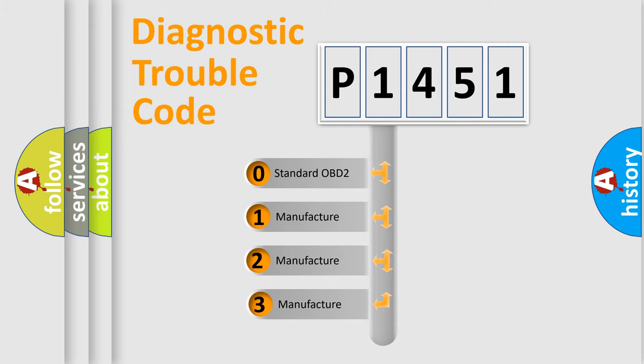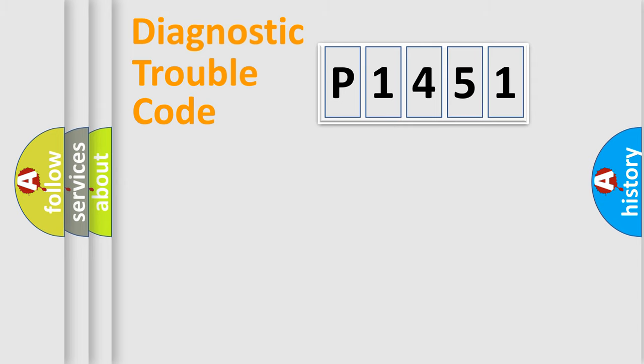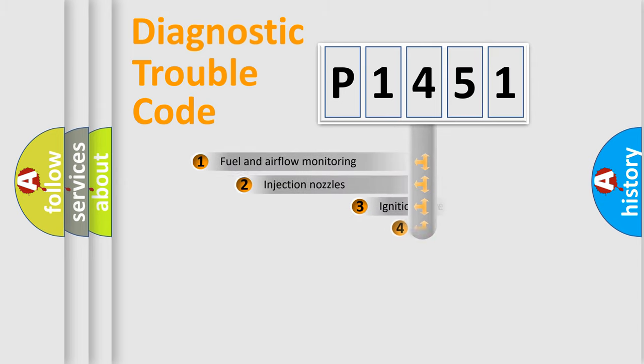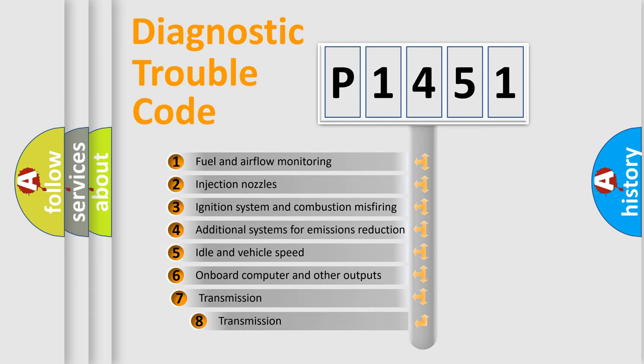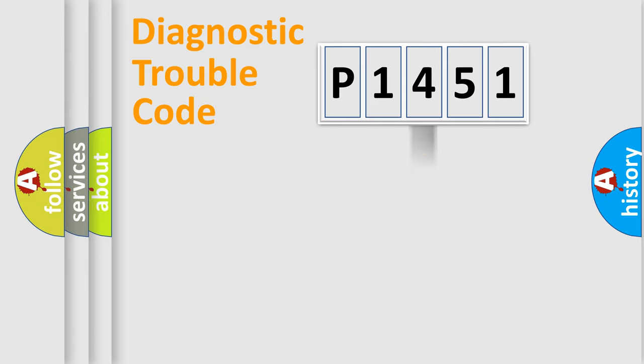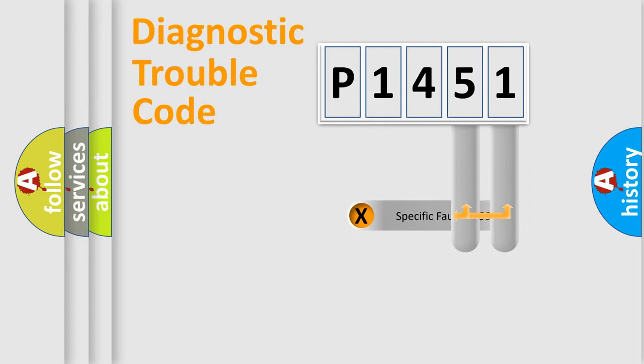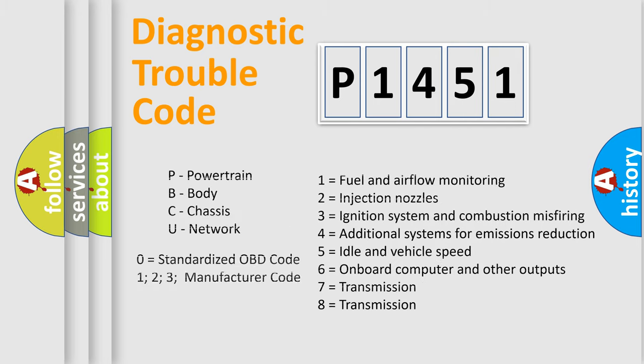If the second character is zero, it is a standardized error. In the case of numbers 1, 2, or 3, it is a manufacturer-specific error. The third character specifies a subset of errors. The distribution shown is valid only for standardized DTC codes. Only the last two characters define the specific fault of the group. This division is valid only if the second character is zero.